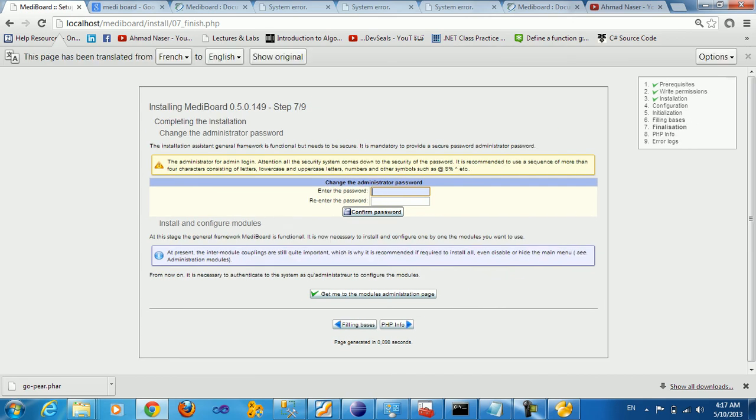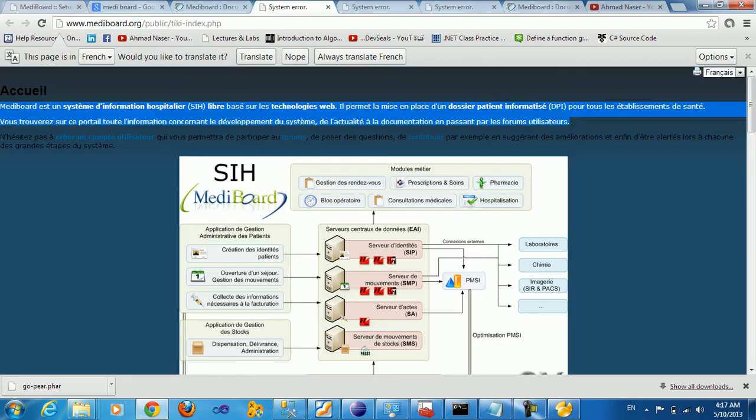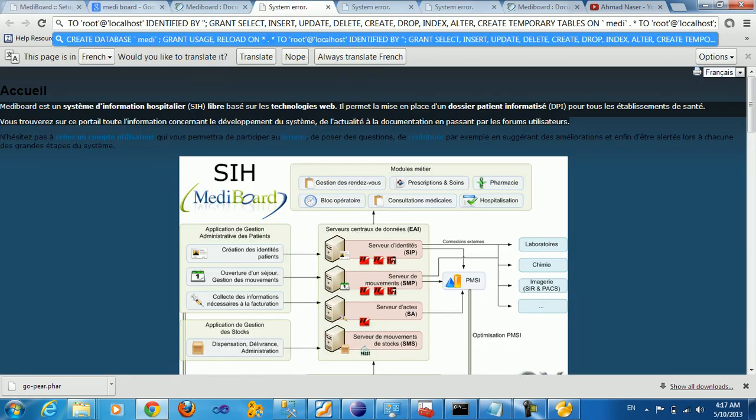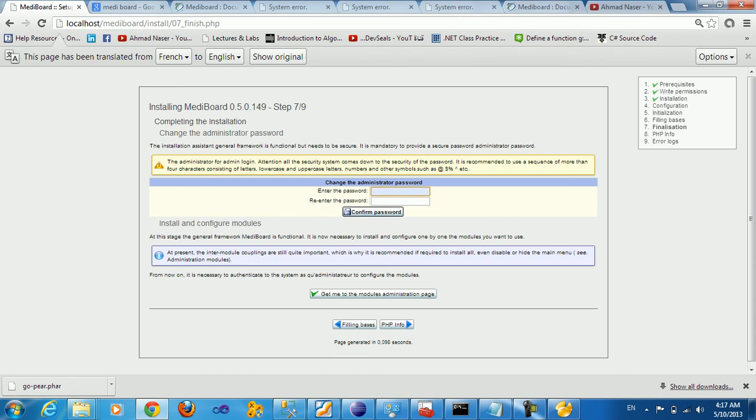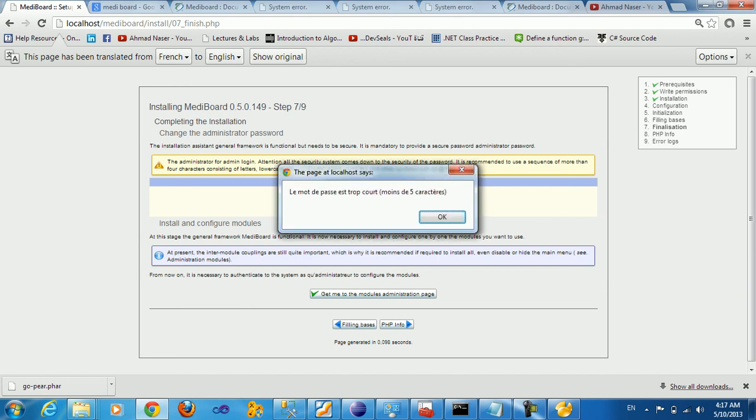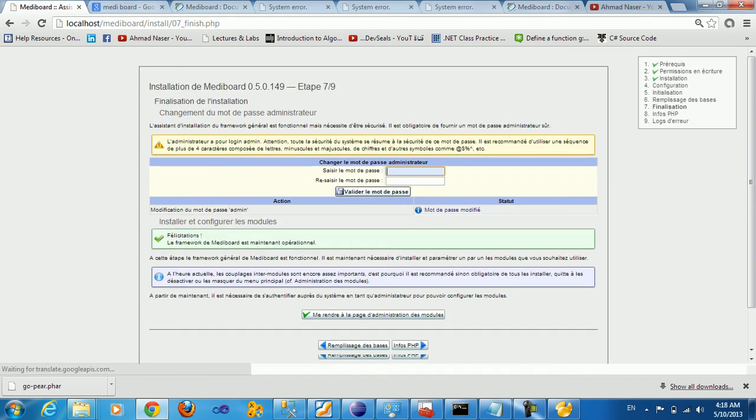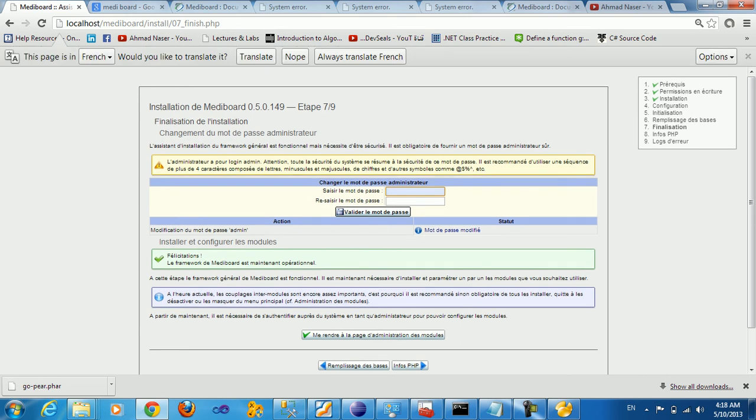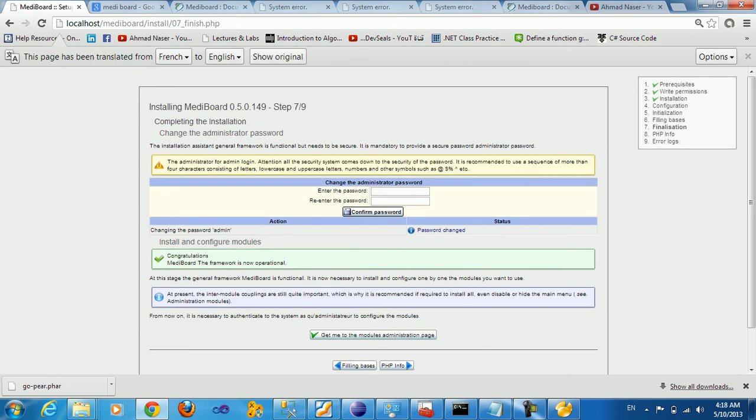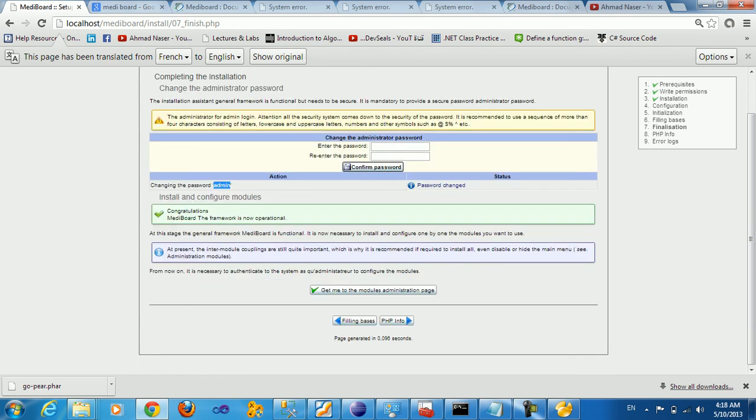Here you need to type the password for the administrator. This is a five character password, so I just want to say MIDI1, and confirm password is MIDI1. So we created the password to the administrator, which is MIDI1. So admin and MIDI1 is the password.